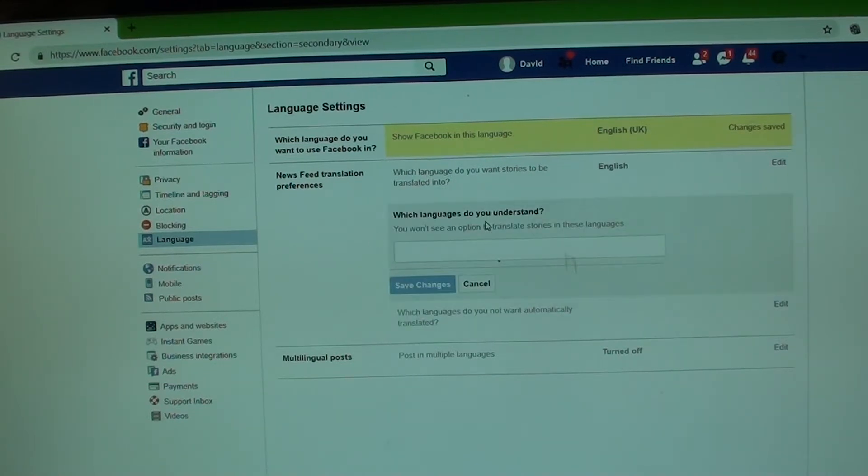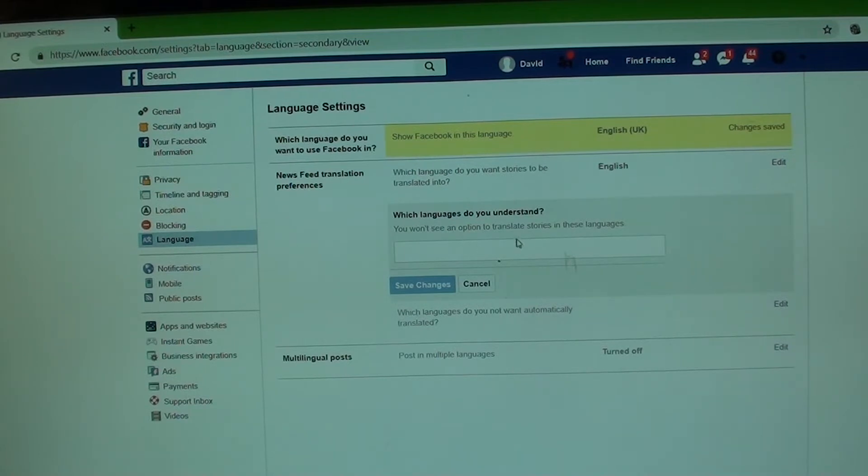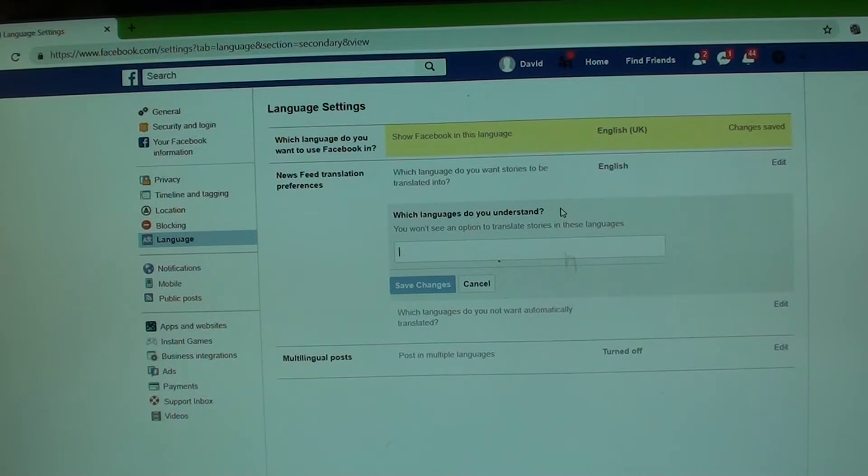And here's which language do you understand? So make sure that you can choose, if you just read English, just choose English and save the changes.